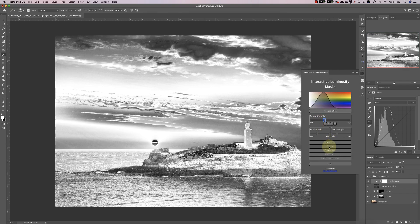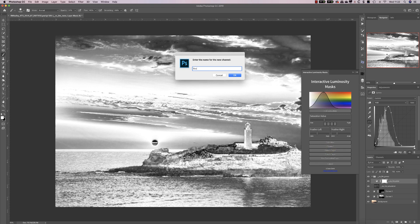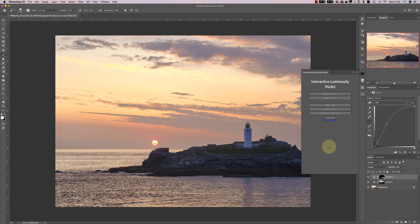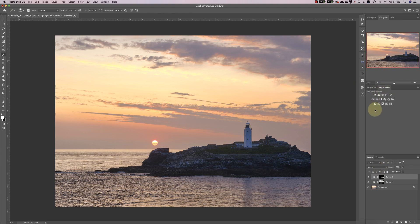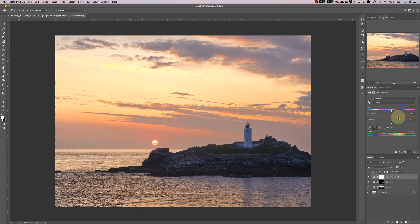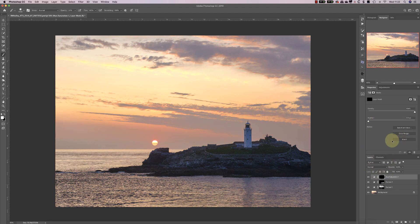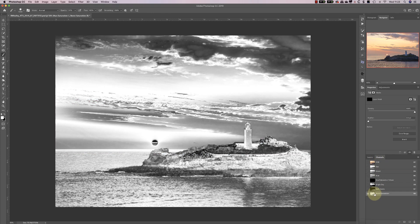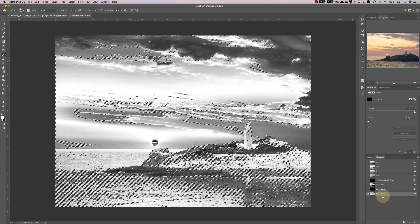Once I'm happy, I'll save that as a channel and call it 'boost saturation'. I'll now add a hue and saturation adjustment layer, target the yellows in the sky, and use the picker tool to pick out the areas I'm really interested in. You can see the selection in the tool. I can now boost the saturation quite strongly in those areas. I'll invert my mask to hide the effect, then go back to the channels window and load the 'boost saturation' channel as a selection.